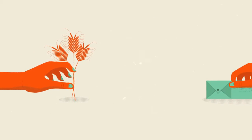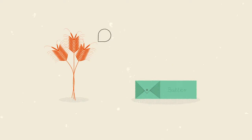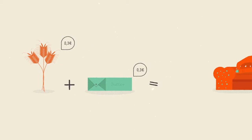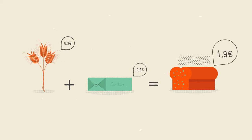Say a baker buys wheat and butter to make bread. The cost of those raw materials is included in the final price of the bread we buy.